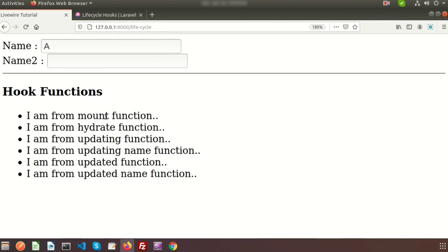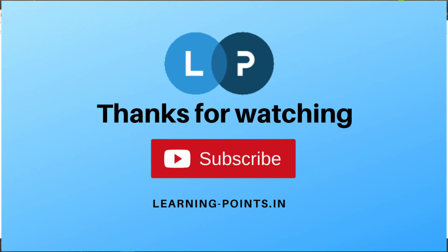So this is all about Livewire lifecycle hooks — this is how hooks work in Livewire, allowing you to run any code at any part of the component's lifecycle. If you have any queries about this video, please comment in the comment section below. Next time we will show form validation — how to validate your form, which is one of the most useful things you'll need. Please like and subscribe for upcoming videos. Thanks for watching!